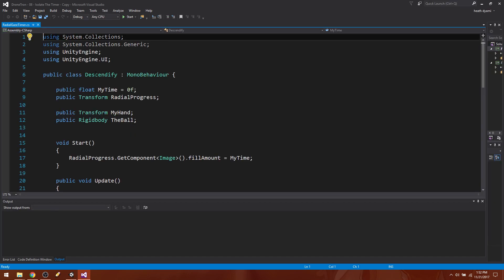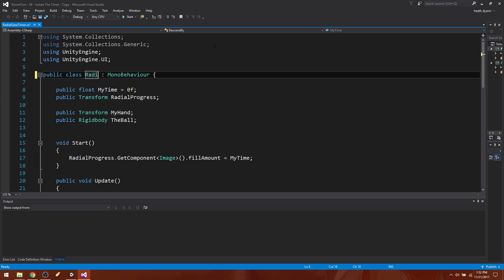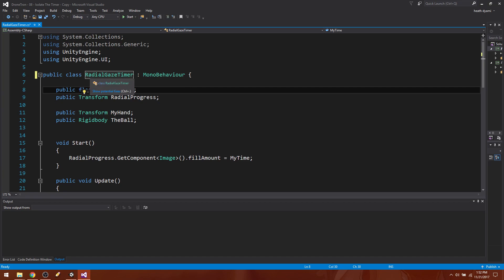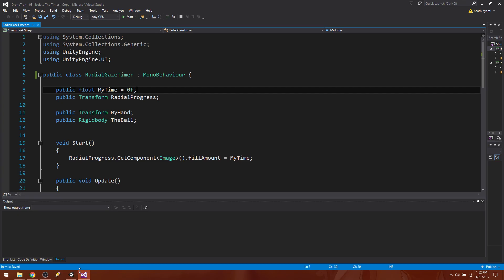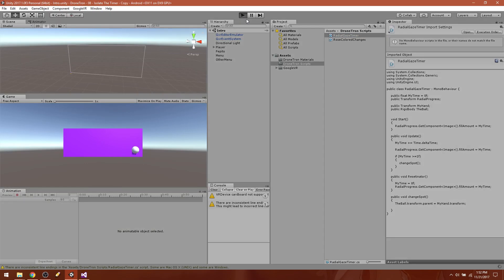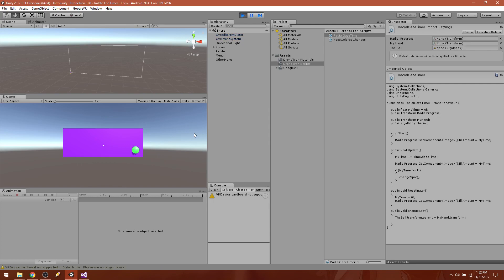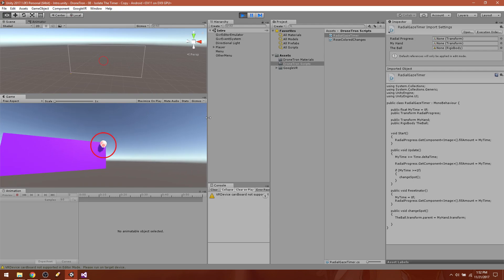We need to rename it here because that is not the class that is being used. Radial gaze timer. Show potential fixes, hover over it, show potential fixes and rename descendify to radial gaze timer. Excellent. Go ahead and save that, come back here, test it out. You always got to test things, it's just a good idea. Okay, so that still works, all right good.